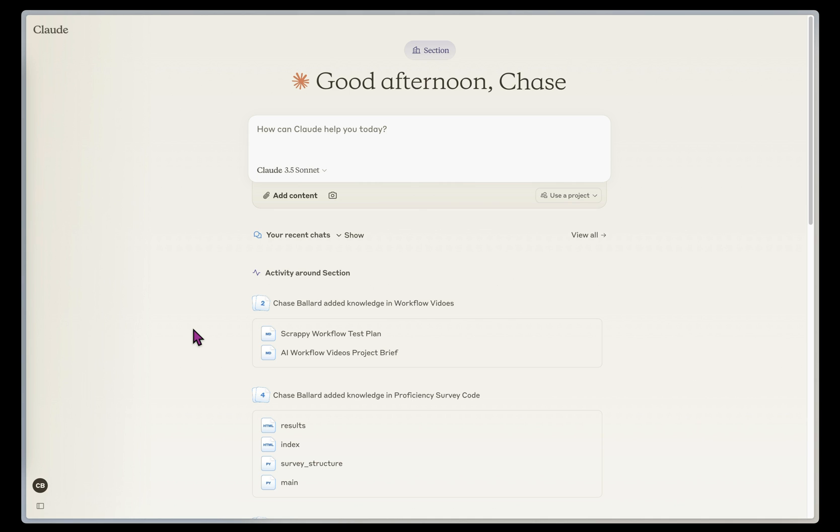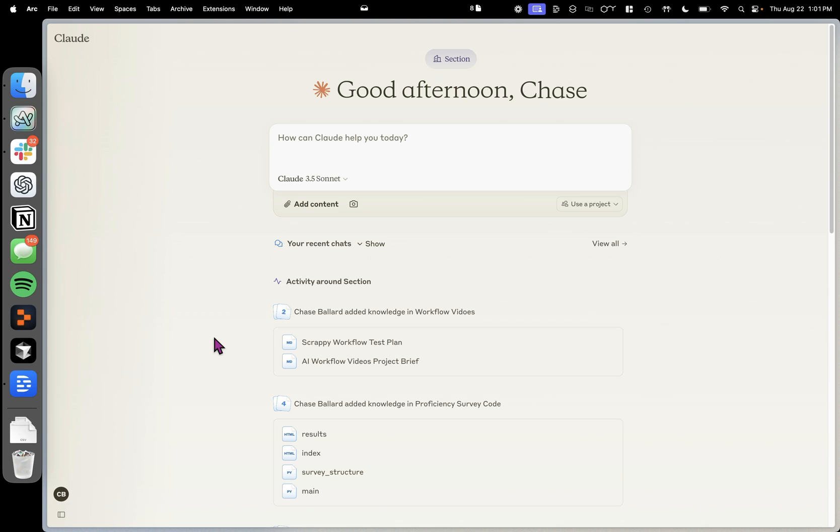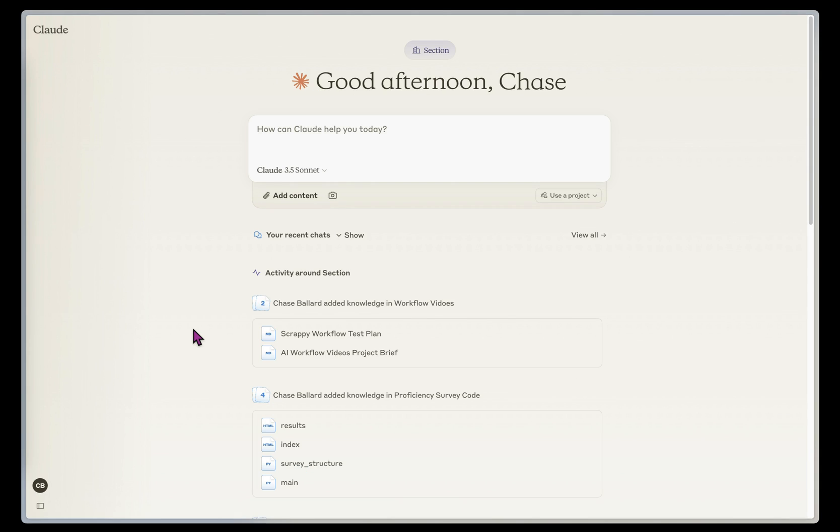So what we're going to do today is I'm going to show you how to create the Claude Project, set up your custom instructions, and then actually get the objective feedback that you need for your content.